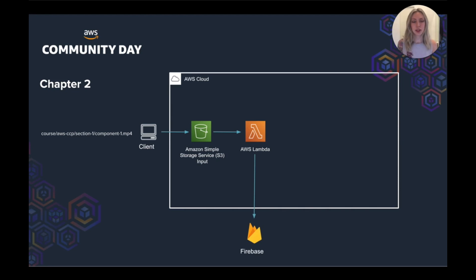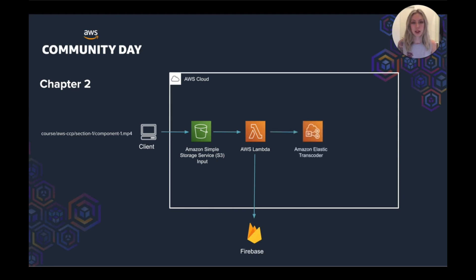Then the Lambda would write out to Firebase with a processing status, that it's kicked off a new job for this file.